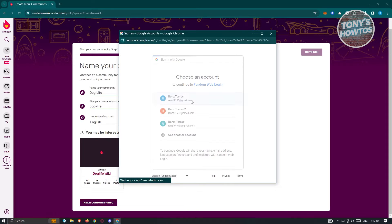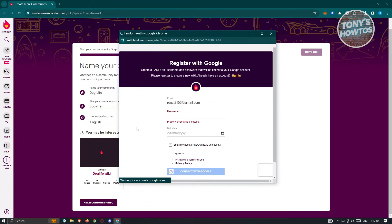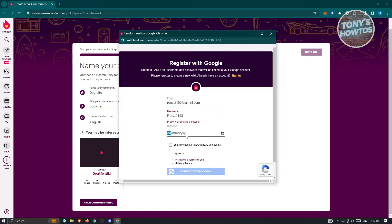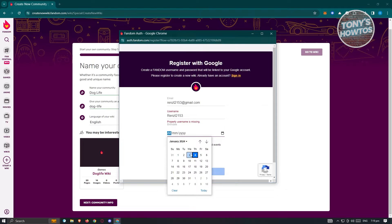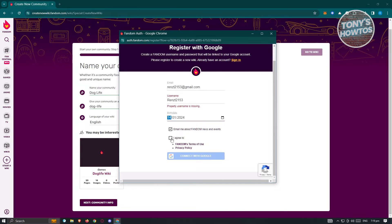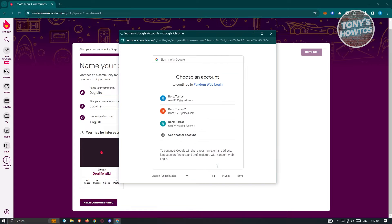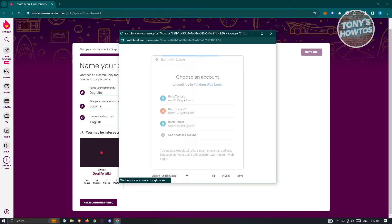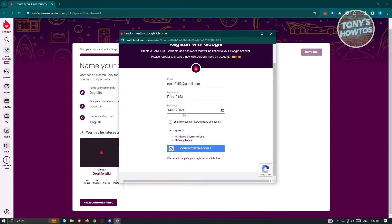Once we click on it, it's going to load the Google accounts. Then we want to pick a username — hopefully it's available. We can also add our birthday here, so go ahead and add all necessary details. Once done, agree and click on 'Connect with Google,' then choose your account again to confirm. From here, it may redirect you to a page saying 'We can't complete your registration' — in that case, just try again and see if that works.